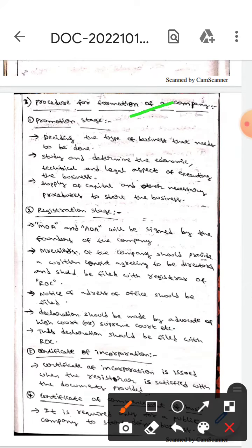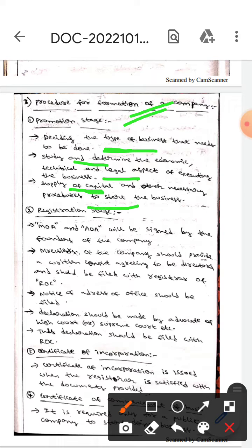Let us first discuss about the promotional stage. Here we will decide the types of business that need to be done. Then we will study and determine the economic, technical, and legal aspects of executing the business. After that, we will think about the supply of capital and other necessary procedures to start the business.